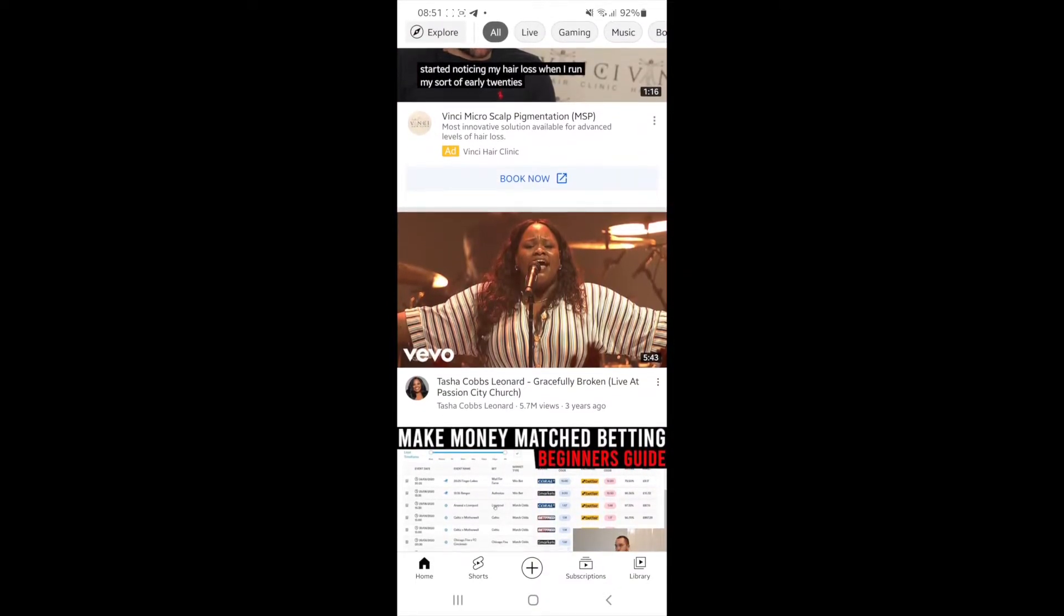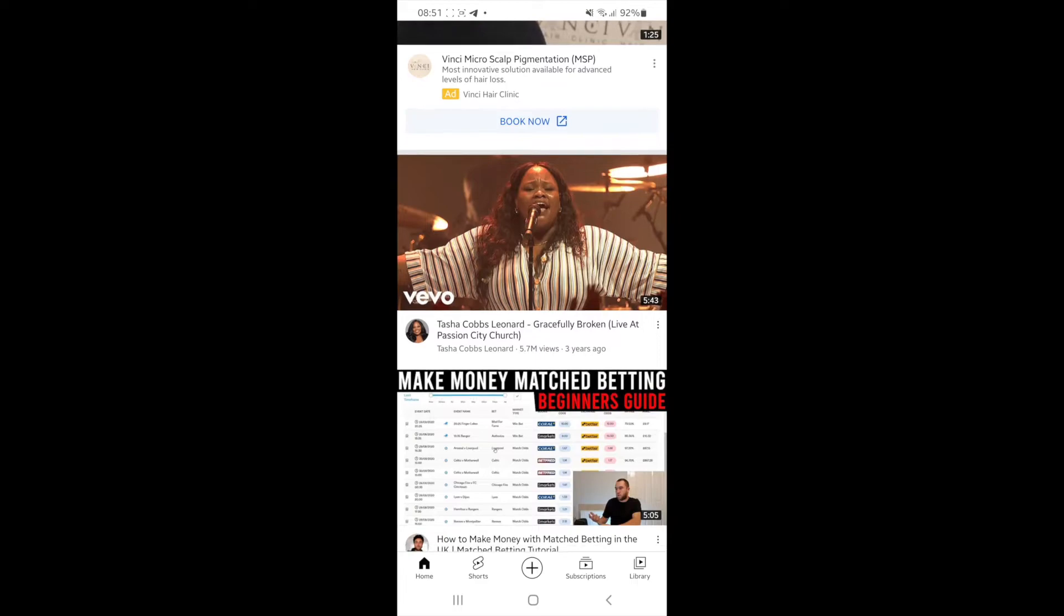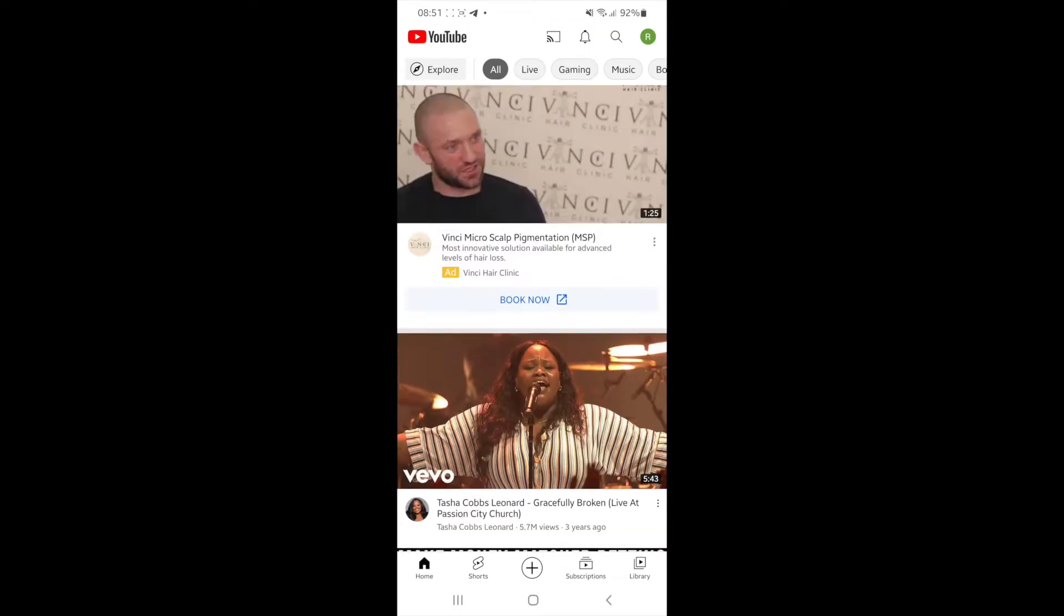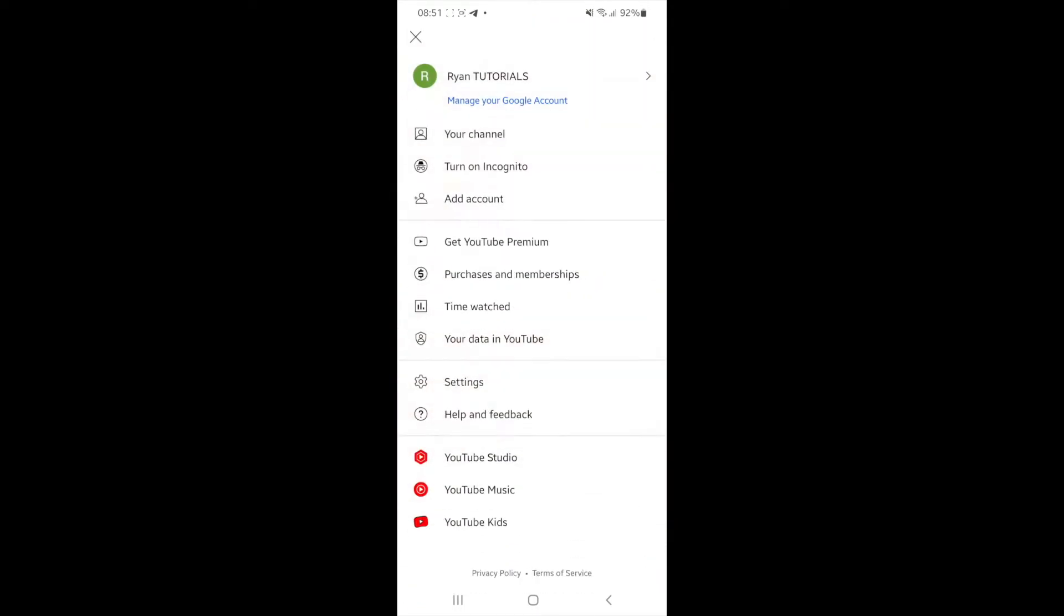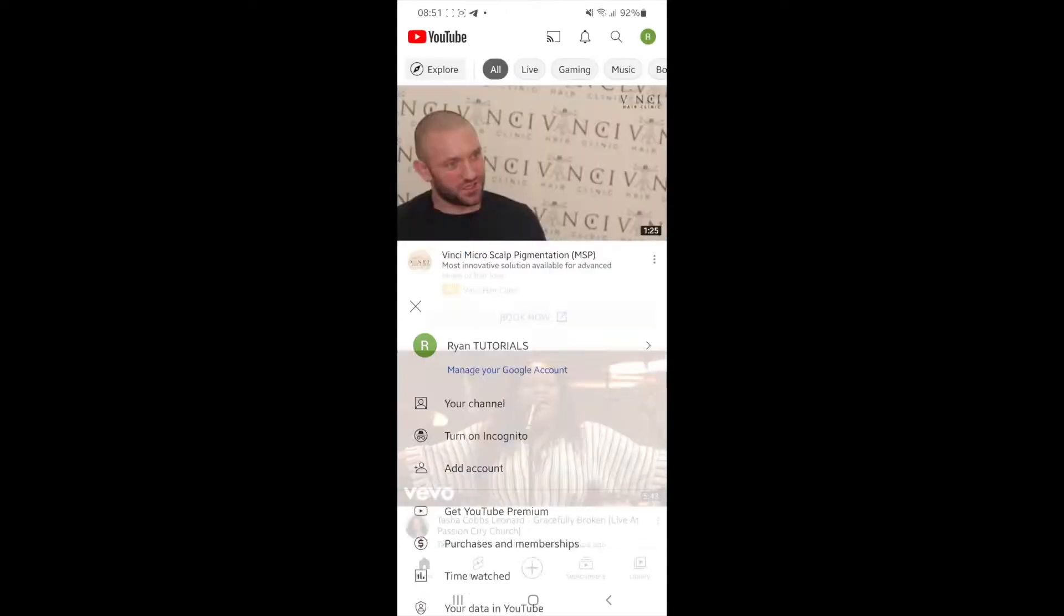So first of all, what you need to do is just simply head over to your profile by clicking on your channel picture here and it'll bring up this list of options here. And now you need to select the settings tab.